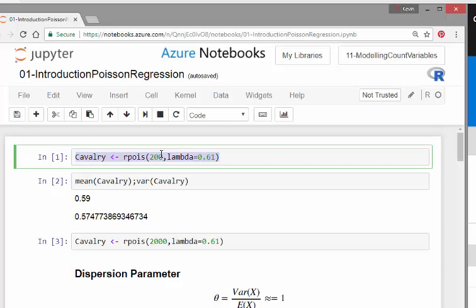What I'm going to do here is simulate 200 Poisson counts where the lambda, which is the Poisson mean, is 0.61.